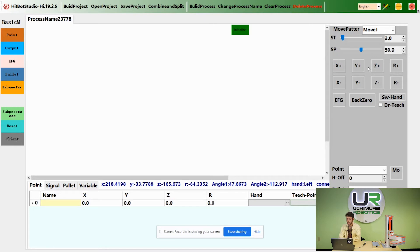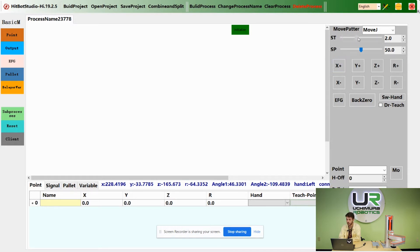You can move the robot in X, Y, Z, and rotational direction. You can control the step size of each movement and the speed with these sliders.